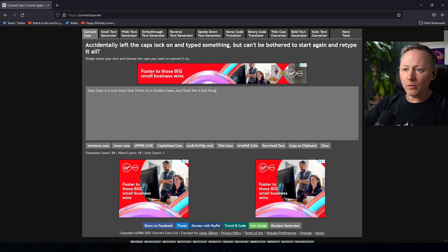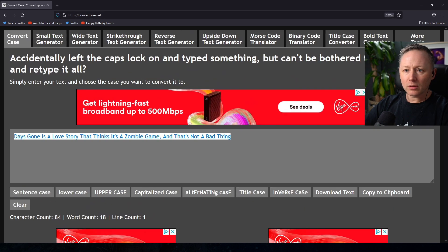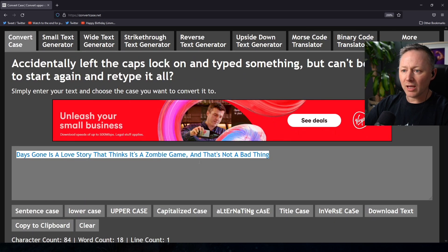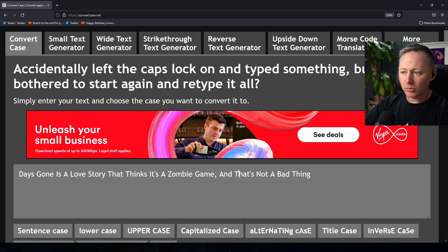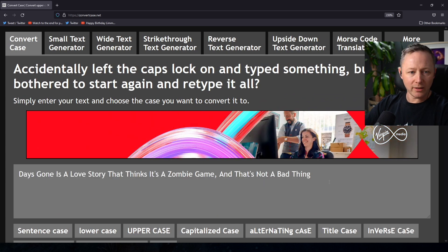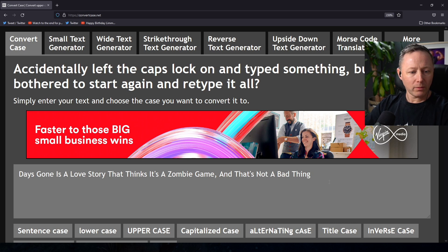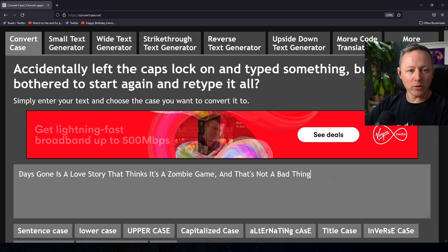We've got ourselves a Buzzfeed or game article sort of headline. There you go. Polygon article.